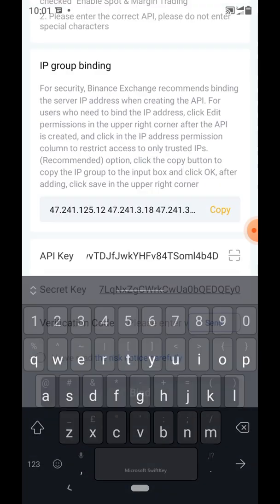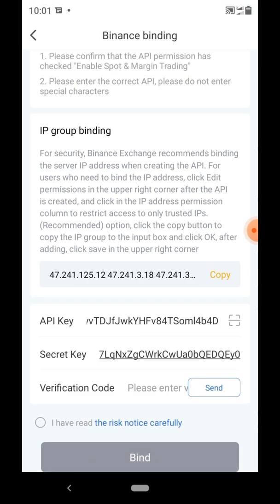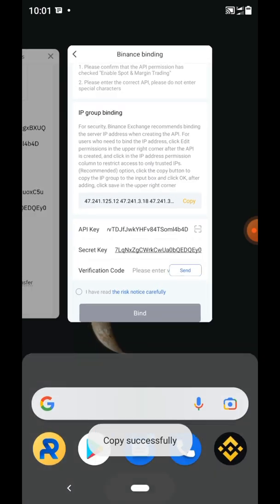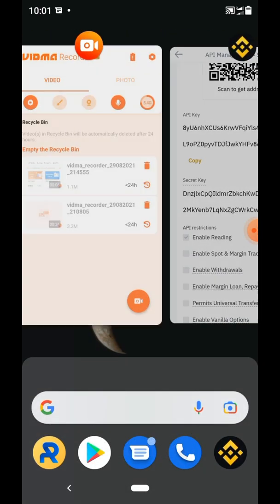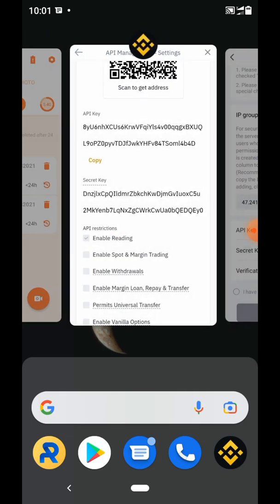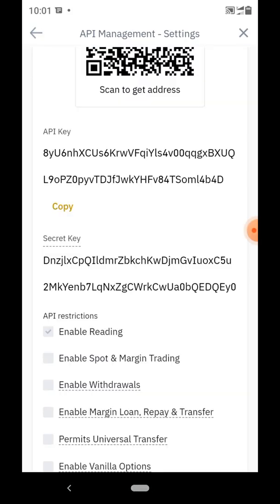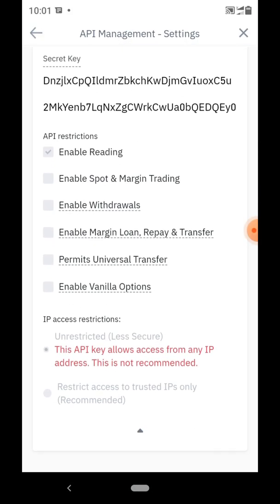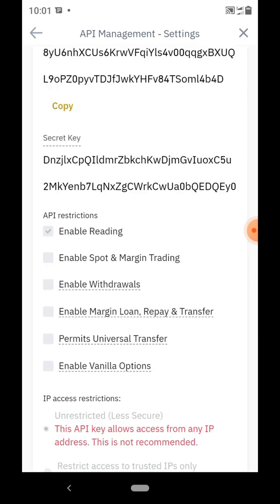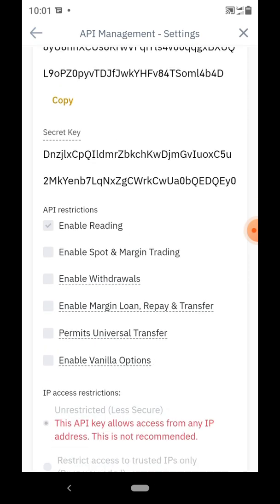Paste the secret key into Royal Q. Then take the API group binding code from Royal Q back to Binance and enable editing so we can enter that code.